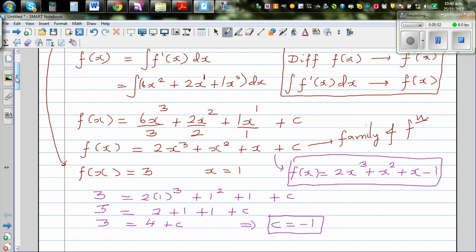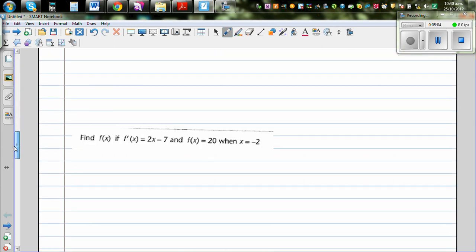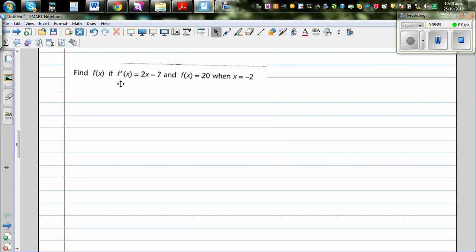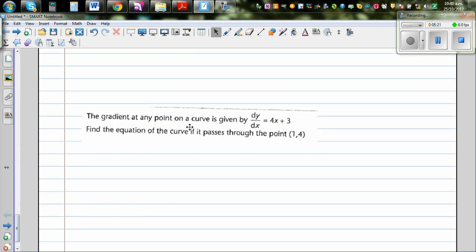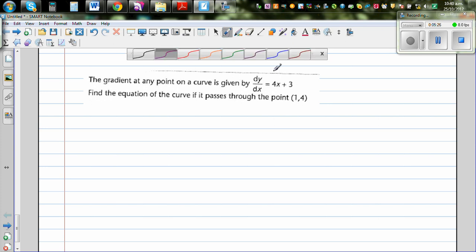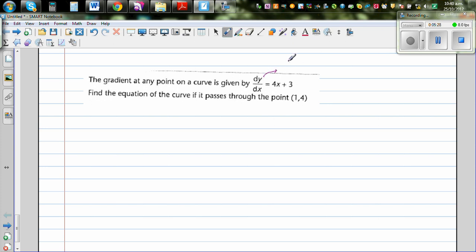Now look at the next question and try to do it yourself. The same approach applies: you want to find f(x) where you are given the gradient function and the condition that f(x) = 20 when x = −2. Also look at the following question where dy/dx is given along with a point, and you have to find the equation of the curve.